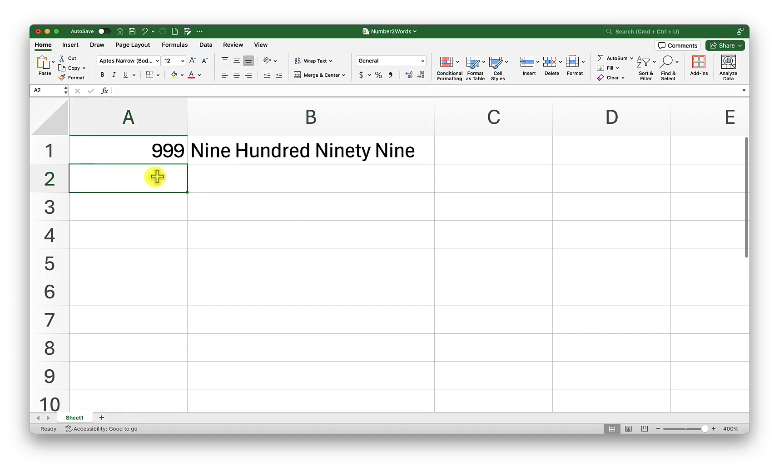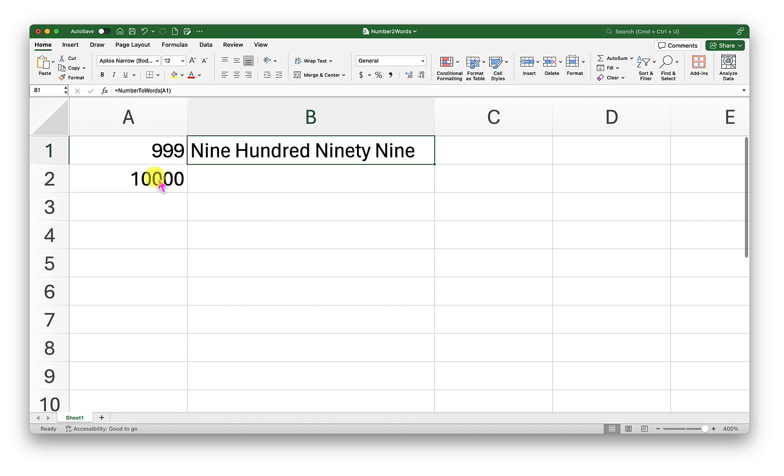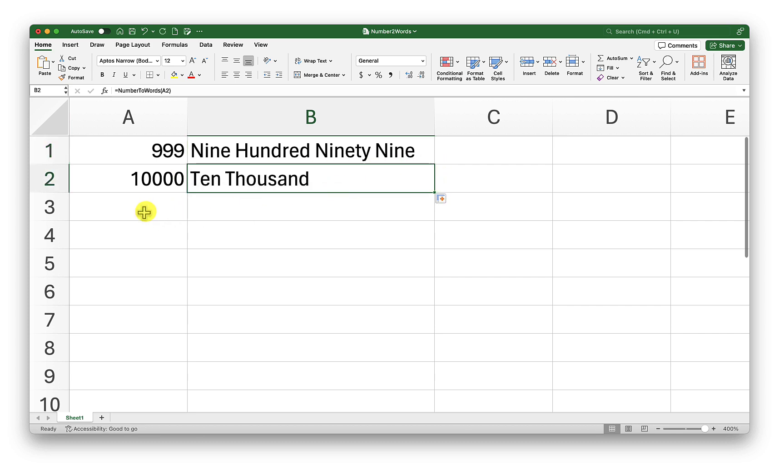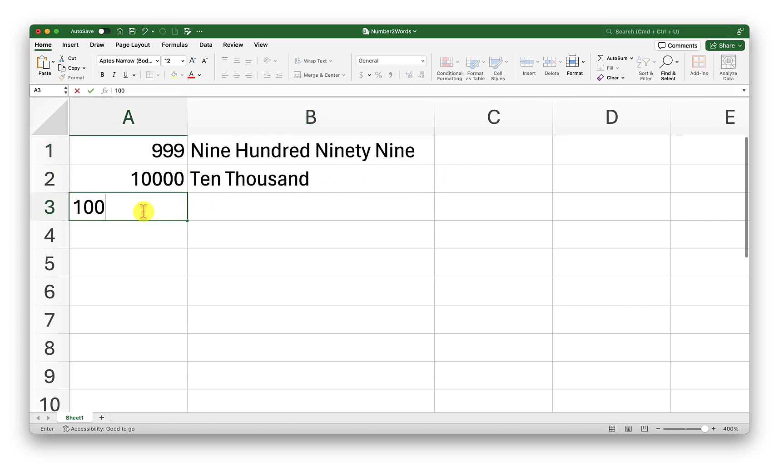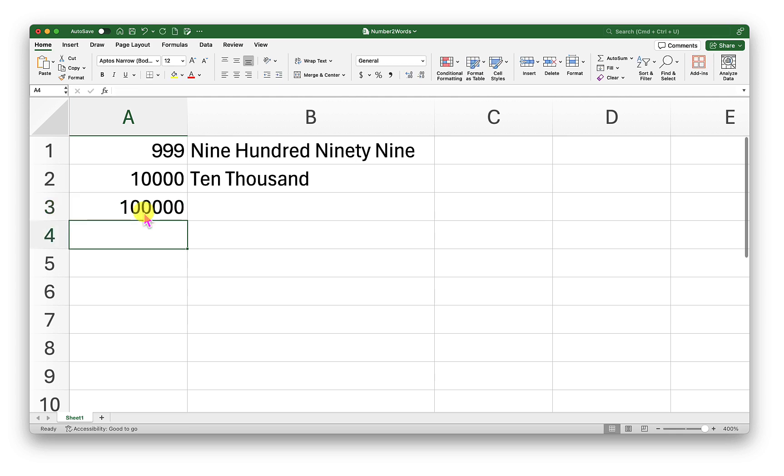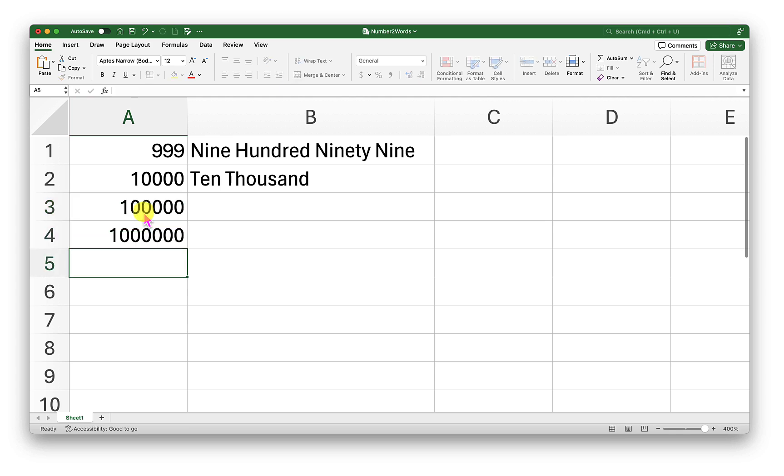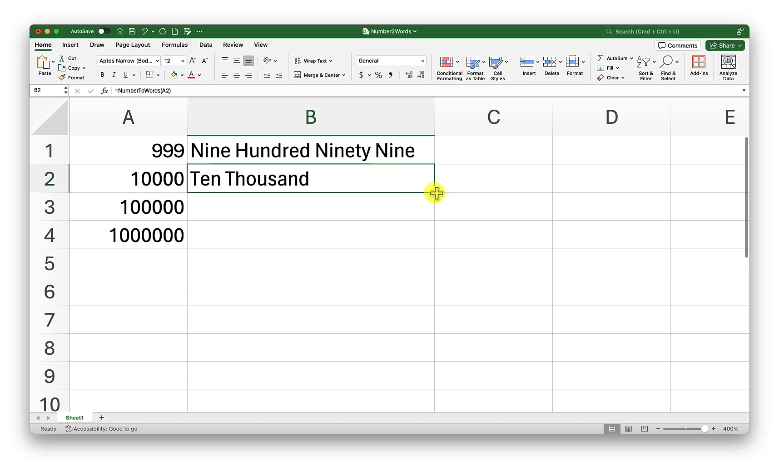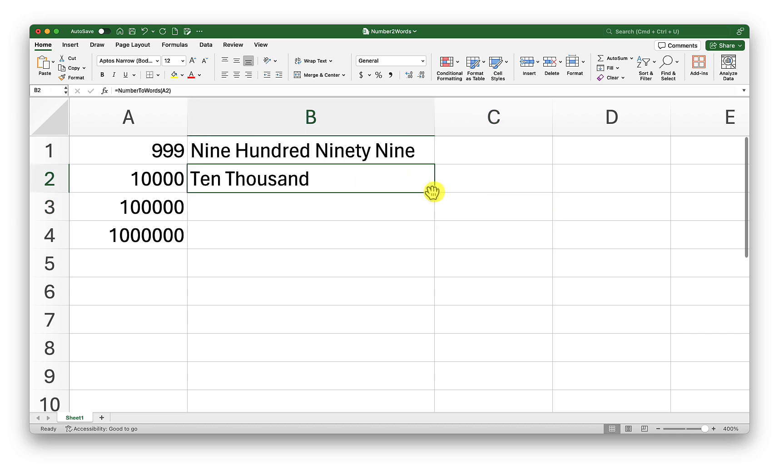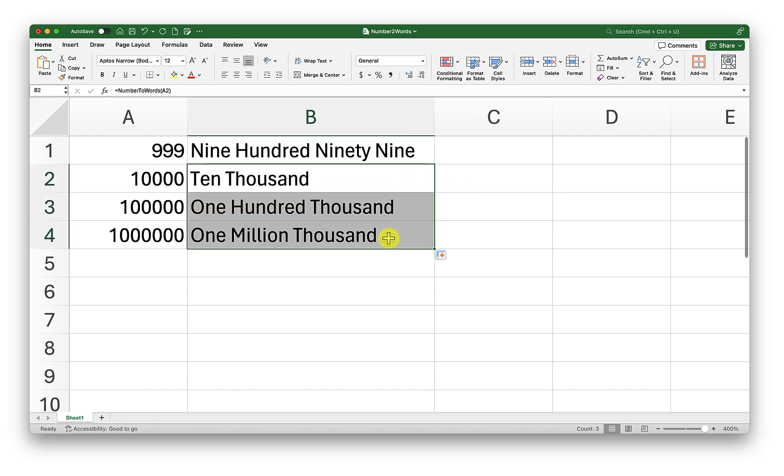If I type in 10,000 and drag this down, there we go. Now if I type in more numbers, let me just drag this down and see how it goes. There we go. So Excel is now able to convert the given number into proper English words.